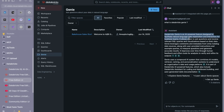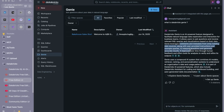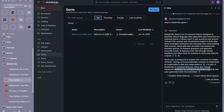Databricks Genie is designed to facilitate natural language data exploration and interaction for business teams. It allows users to ask questions and receive relevant SQL queries and visualizations based on their data. It leverages comments and metadata from Unity Catalog data sources along with user-provided instructions and example queries to interpret questions and generate accurate results. It uses a compound AI system combining AI models, retrieval ranking, and personalization systems. It is part of Databricks' AI-powered features, which also include the Databricks Assistant for coding and dashboard building.